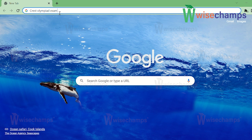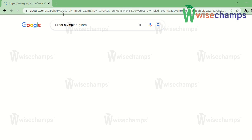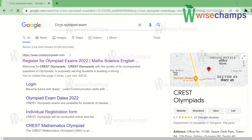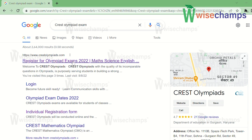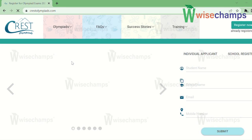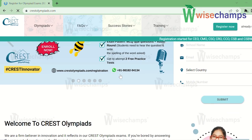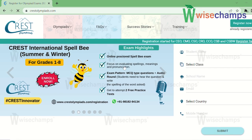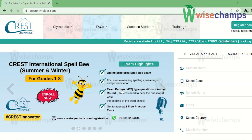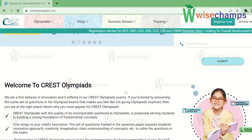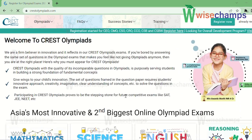The first thing to do is write 'CREST Olympiad exam' in Google Chrome and press enter. You will find the first link, which is the official page of CREST Olympiad. Here you can find everything about it — you can register, find details, and even contact them.